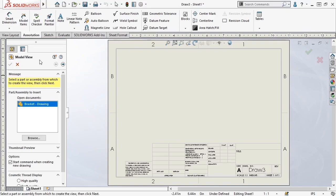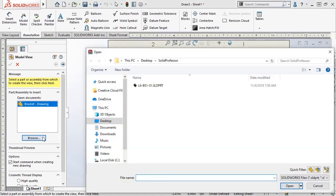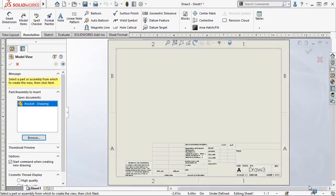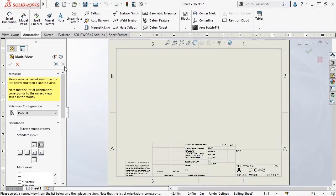To add a view, I can select a part or assembly from the list of open documents, or use the Browse button to search for a part or assembly file from my computer. I'll click Cancel, since I already have the bracket part selected in the open documents list, then I'll click the next arrow to continue.